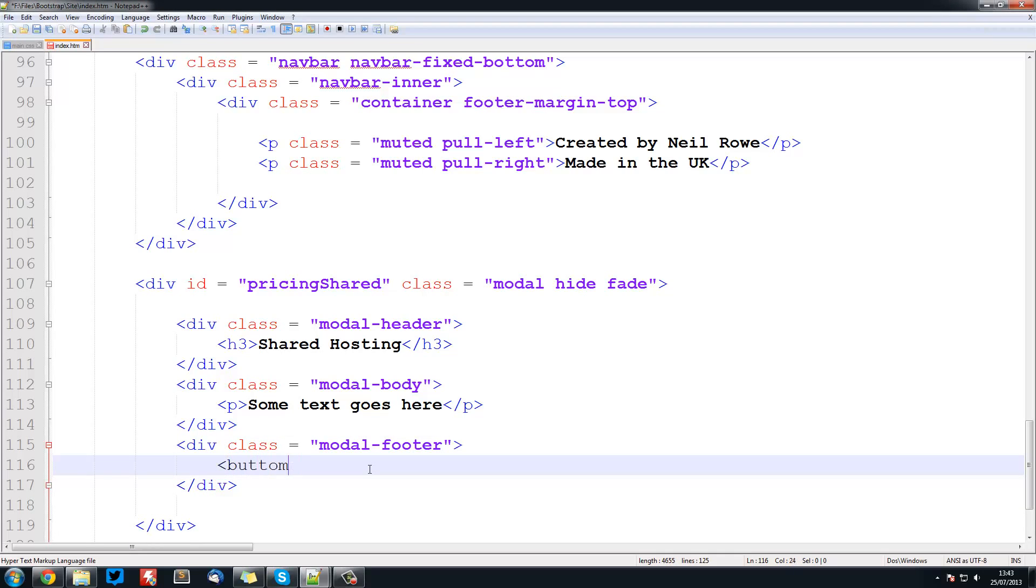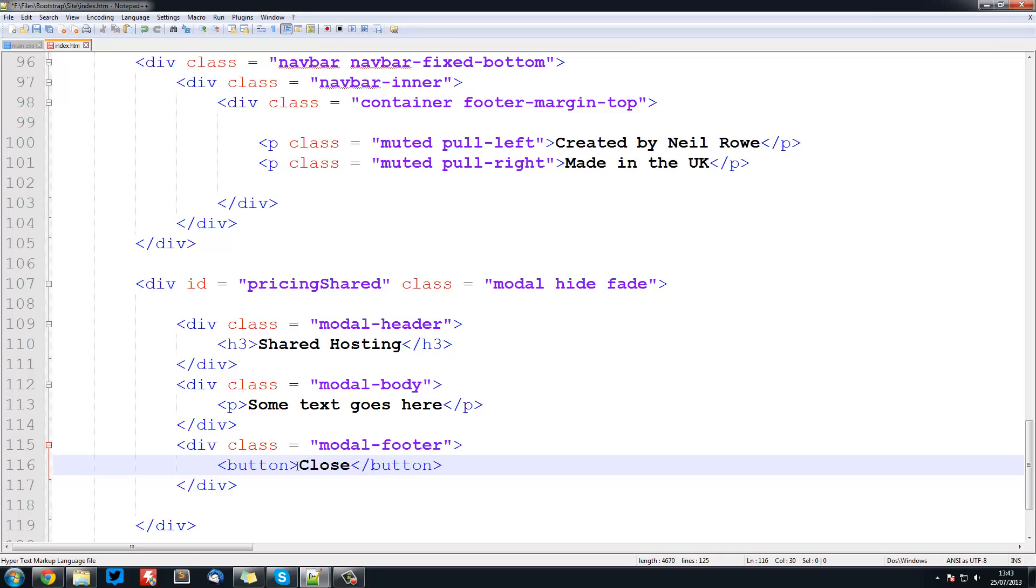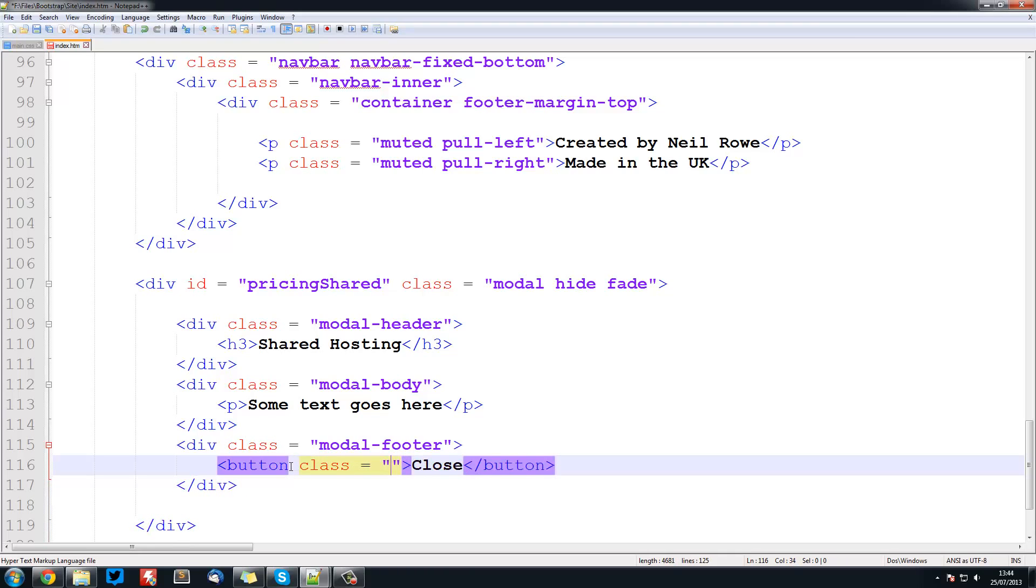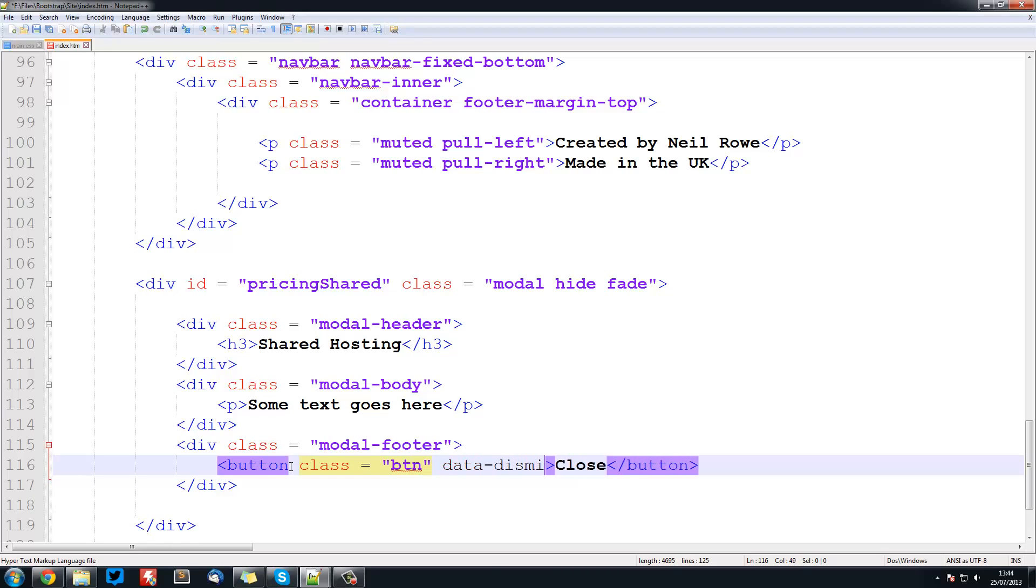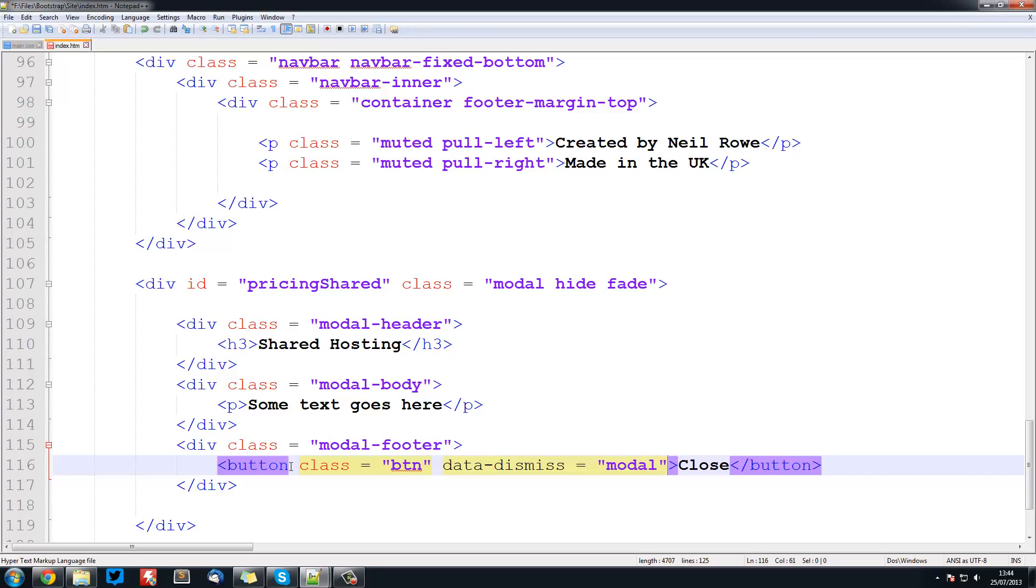So we're going to have a button and close it off of course. And the text is going to be close. Class is going to be btn to give that style. So btn data dash dismiss. And this is going to be modal. And that's it.